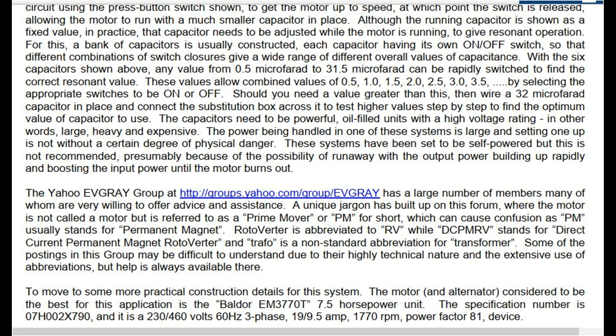These values allow combined values of 0.5, 1.0, 1.5, 2.0, 2.5, 3.0, and 3.5 microfarads by selecting the appropriate switches to be on or off. Should you need a value greater than this, wire a 32 microfarad capacitor in place and connect the substitution box across it to test higher values step by step to find the optimum capacitor value. The capacitors need to be powerful, oil-filled units with a high voltage rating — in other words, large, heavy, and expensive.